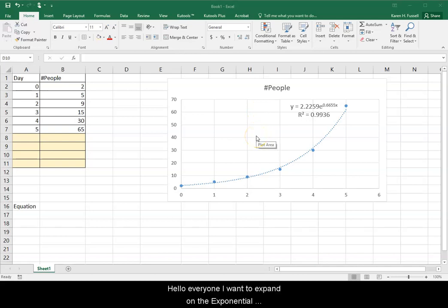Hello, everyone. I want to expand on the exponential trend lines in Excel video that was in your graphing activity lesson.